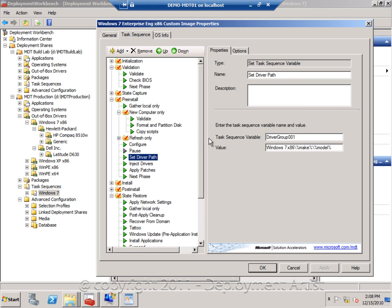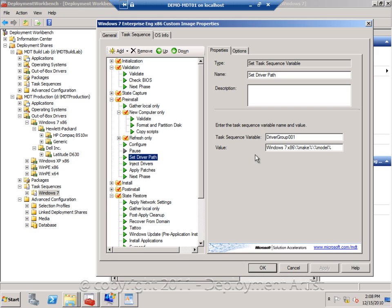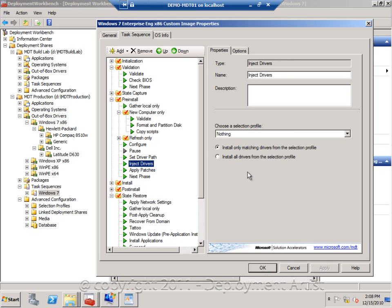One key step to this, when you add the driver path variable like this, you need to select the nothing profile. Because otherwise they will be additive. It will add drivers from that folder, but also from all the other folders. So this is something that you need to do.